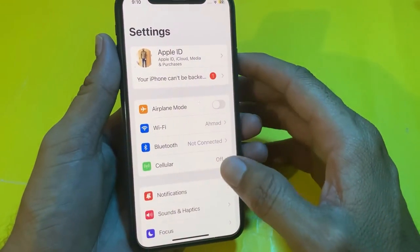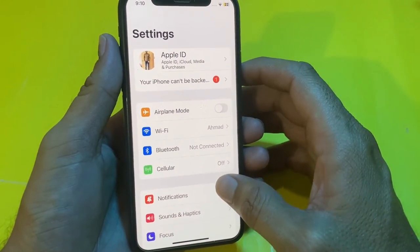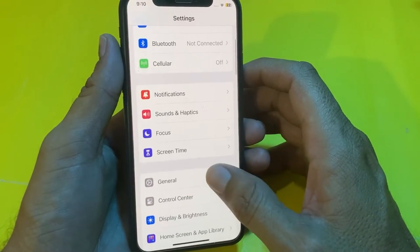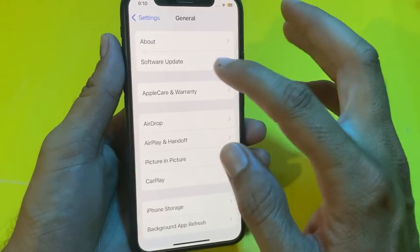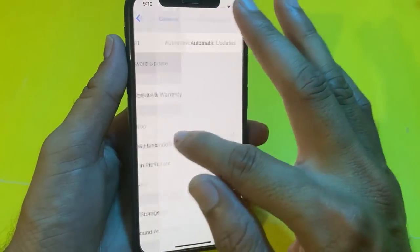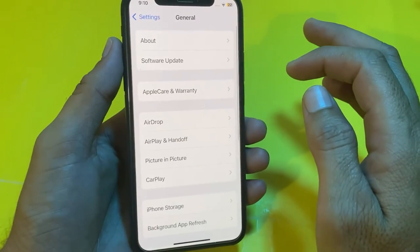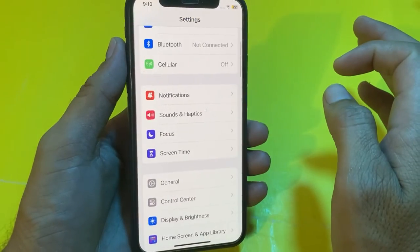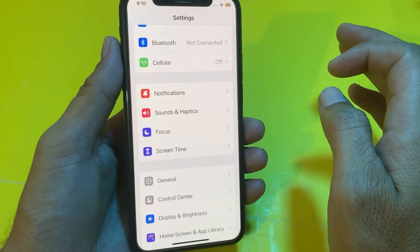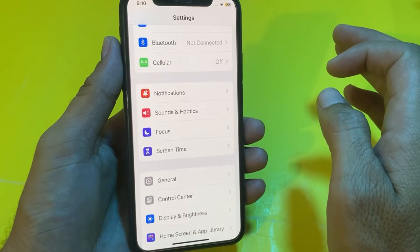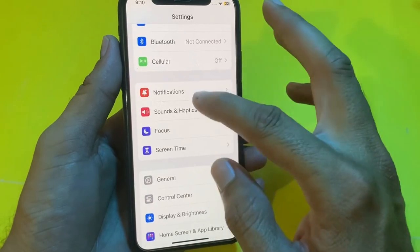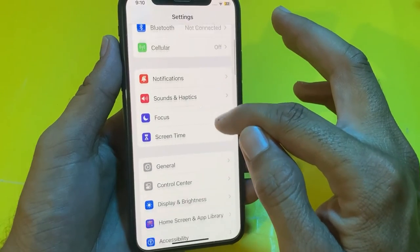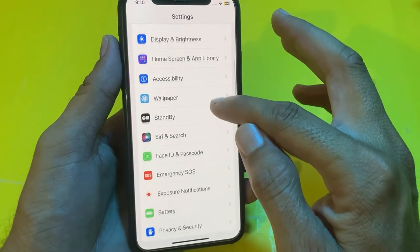Now let's get started. Open Settings, then scroll down and tap on General, then tap on Software Update. Make sure that you are using an updated version of iOS. If you don't have the latest version, you'll have to update your iPhone device to the latest version.